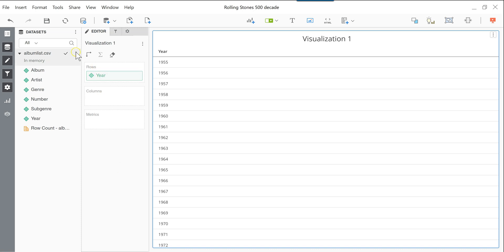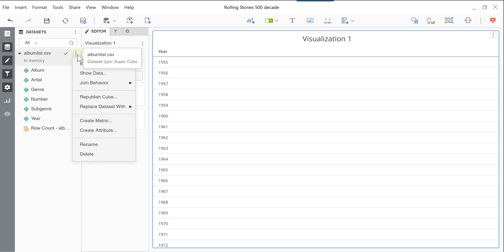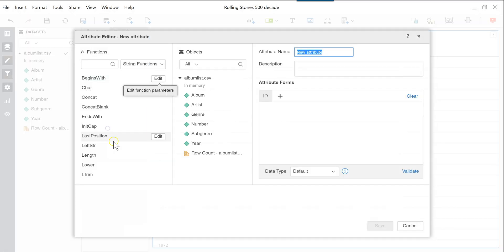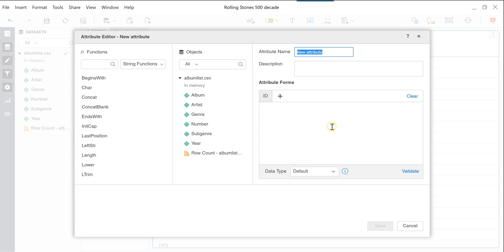So the first thing is if you click the Options button here for the data set, you can either create a metric or attribute. So in this case, we'll use the attribute. And I'll do this in two ways. So the first one is I'll build a formula one section at a time to better understand what each section does. And also in each version, I'll be introducing some new features in here. So the first version, I will simply call it year divided by 10.